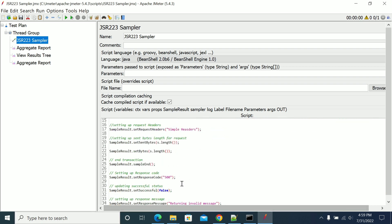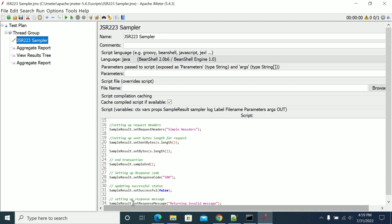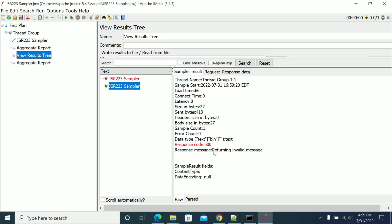If you see the other option — this is the response code message. Generally, if you want to see what error message was returned, you can use a specific message in the setResponseMessage option. I am returning 'invalid message' here, so if you go to the response code you will see 'returning invalid message.'